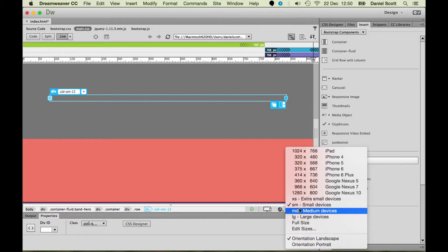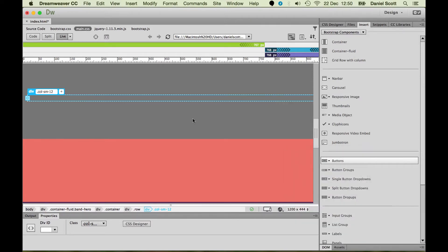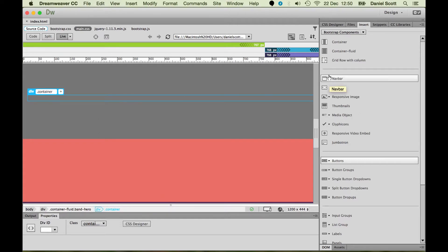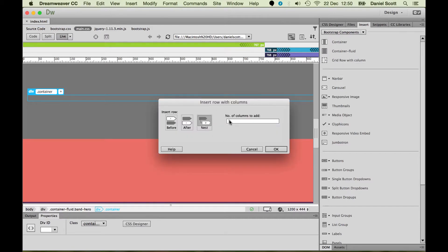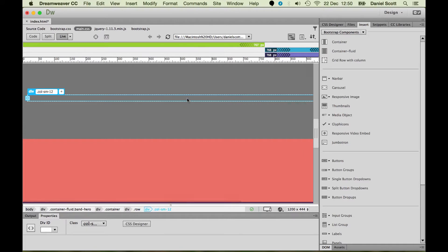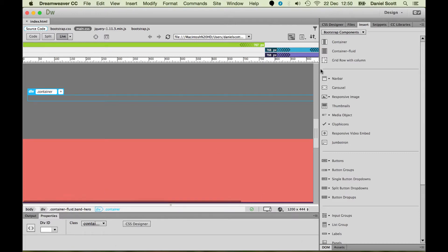Now you'd think you'd just go down here and pick Large Devices and it will display that, but when we add a grid and a row and nest it with one column, it still comes up as small. So hopefully this is a bug that gets worked out - test yours. But what I do is I click inside and I'm going to zoom out. So I hold Control-minus or Command-minus.